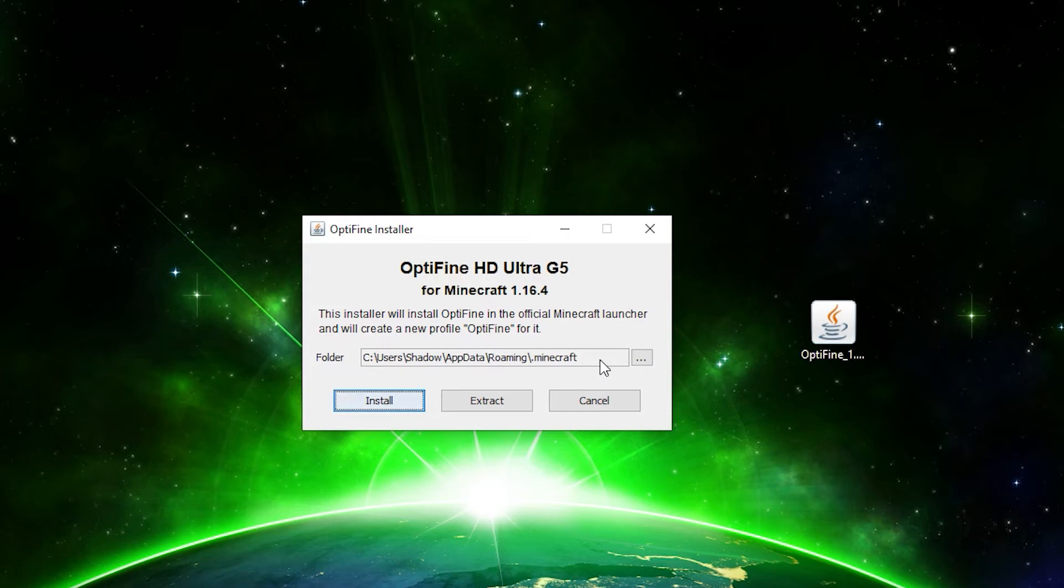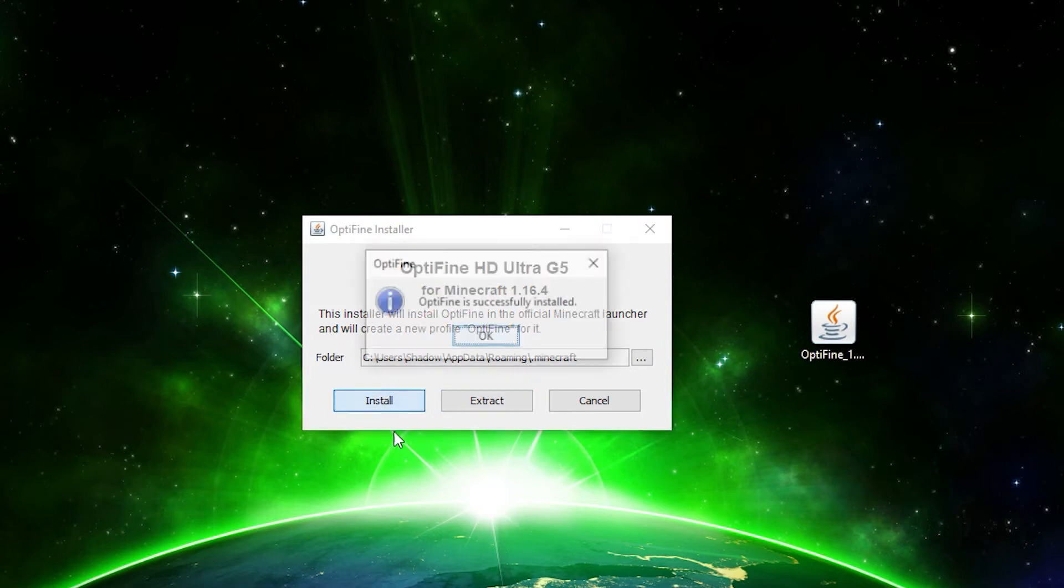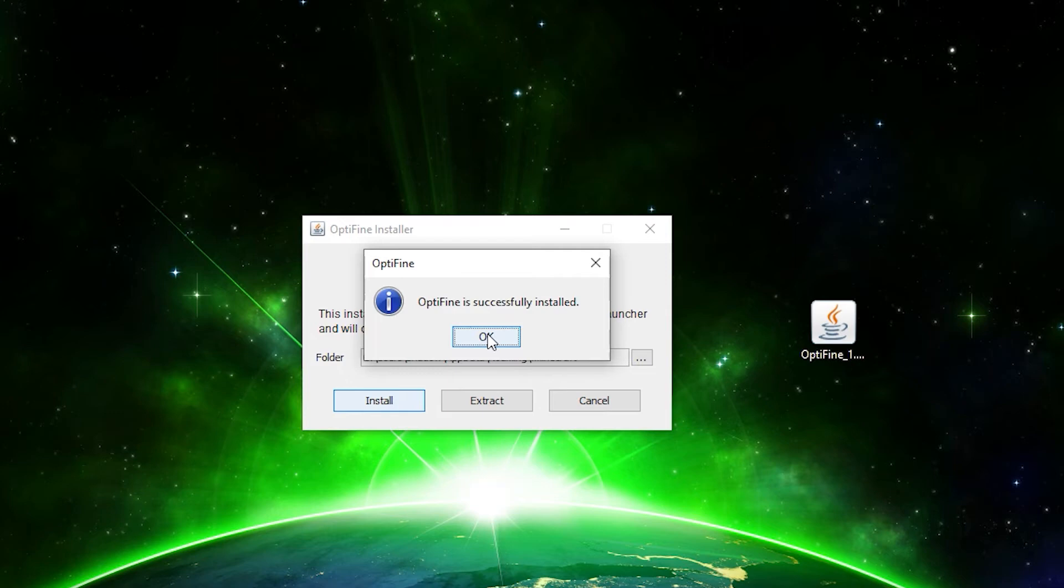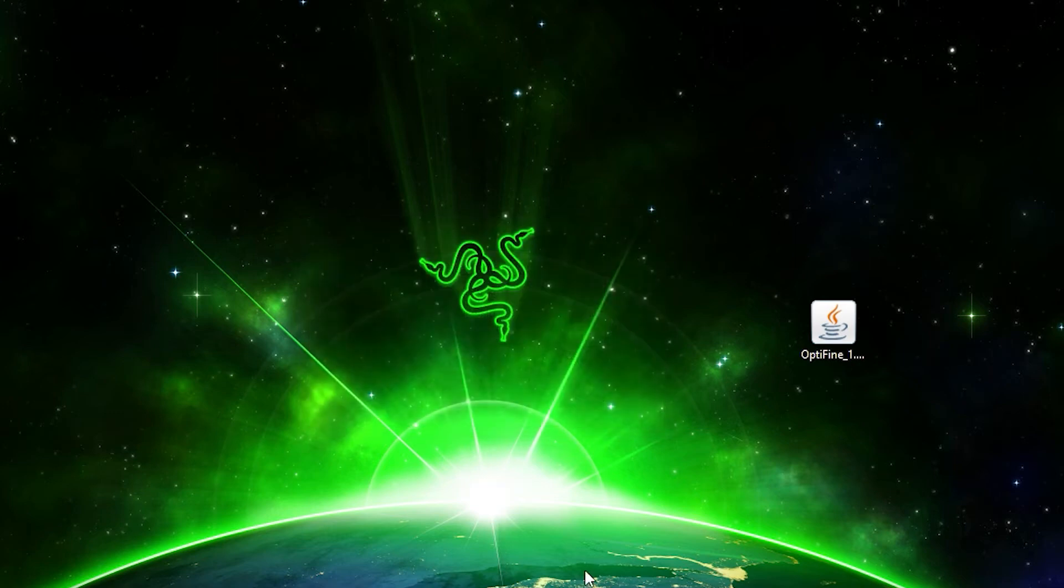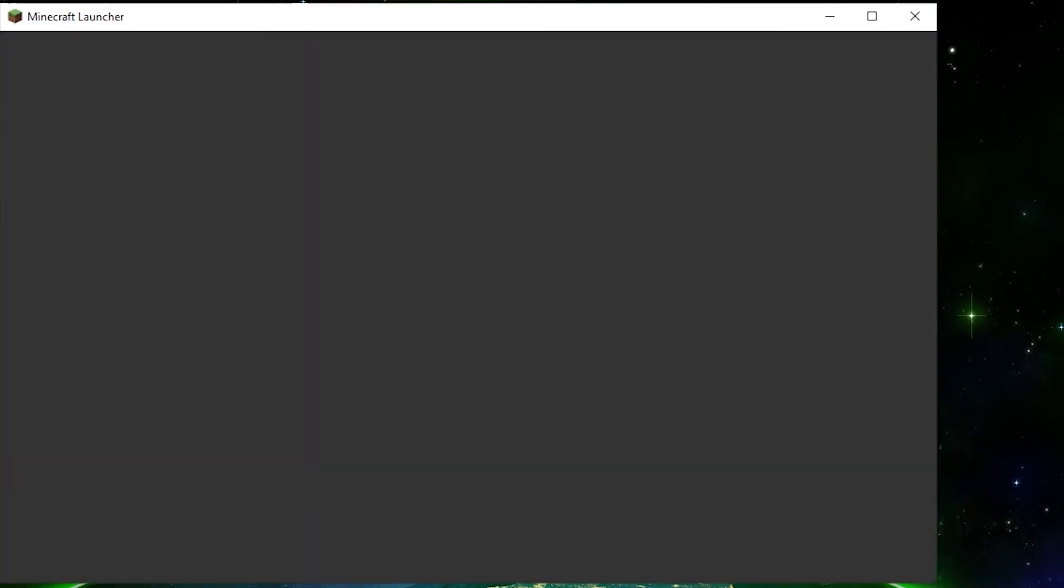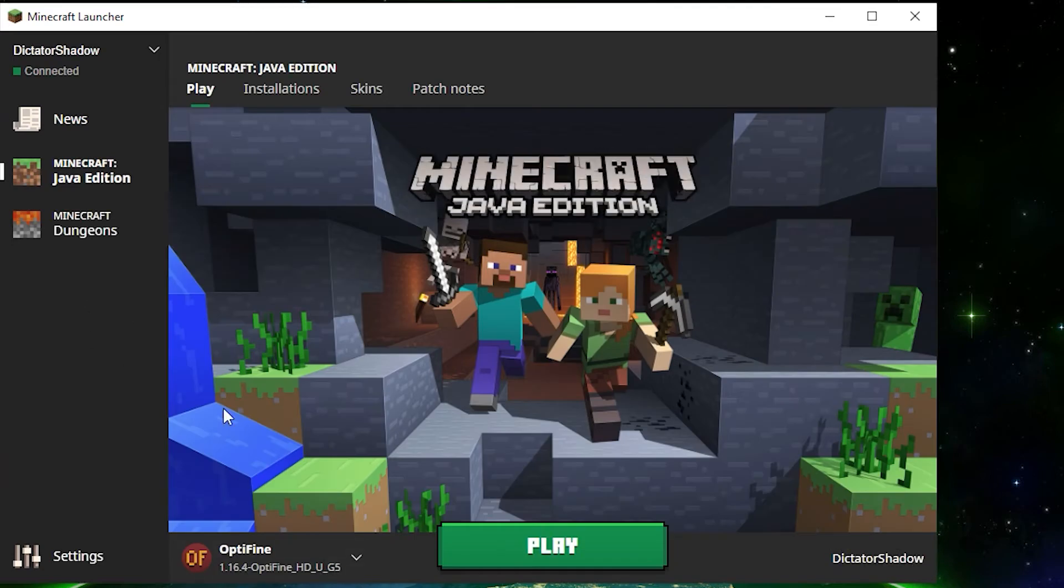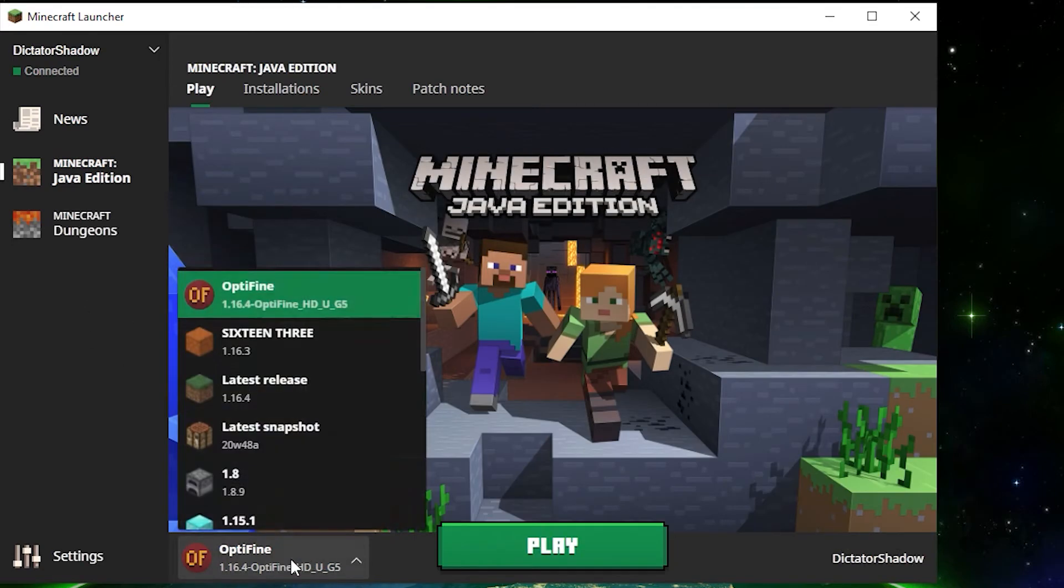It should be your name, AppData, Roaming, .minecraft. Hit install. OptiFine is installed, all good.